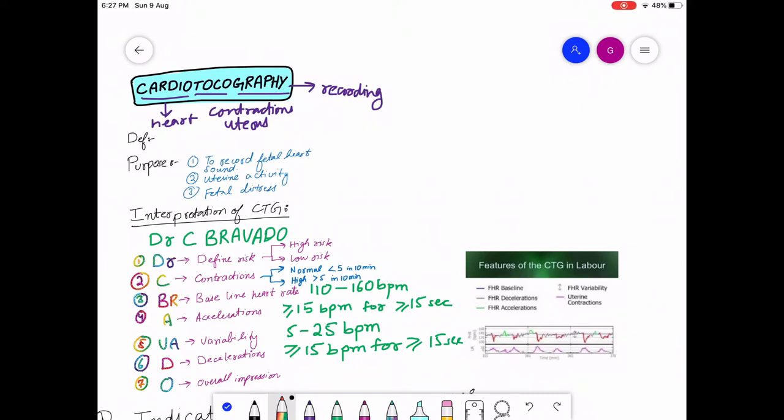Assalamu alaikum, hope you people are doing well. Today we are going to discuss cardiotocography and how to interpret it. Cardiotocography is also known as CTG.